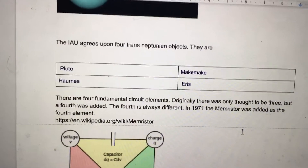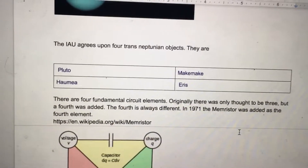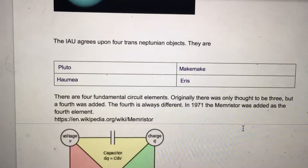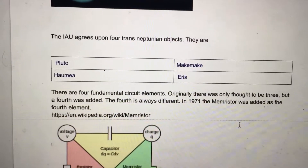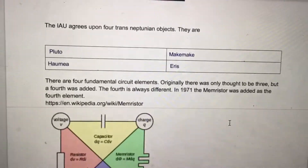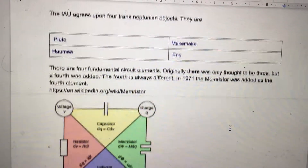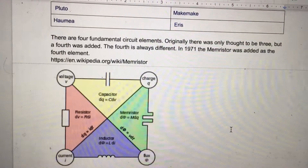The IAU agrees upon four trans-Neptunian objects. They are Pluto, Haumea, Makemake, and Eris.